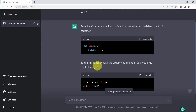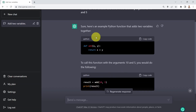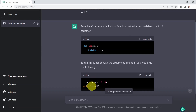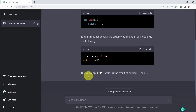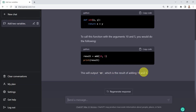ChatGPT understood that I would like to call that function and send it arguments — these are 10 and 5. So here you call the function with its name, send it these arguments, and then obtain the results. It's also explaining that this will output 15, which is the result of adding 10 and 5.